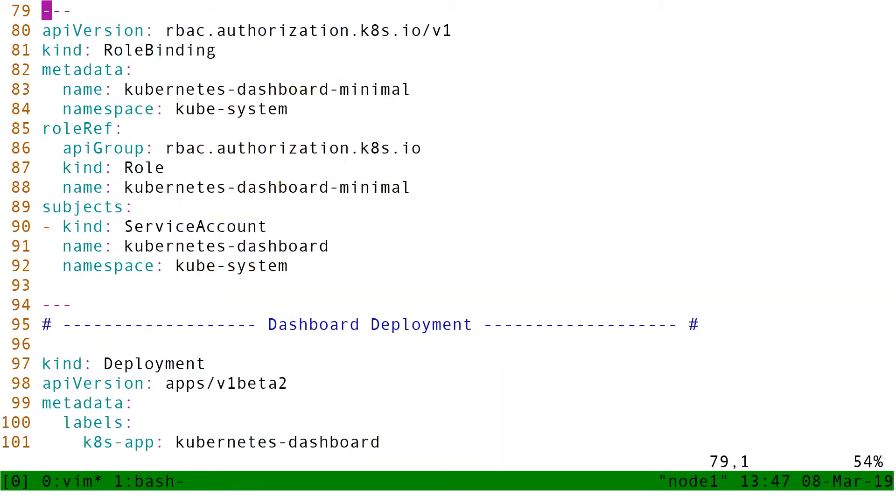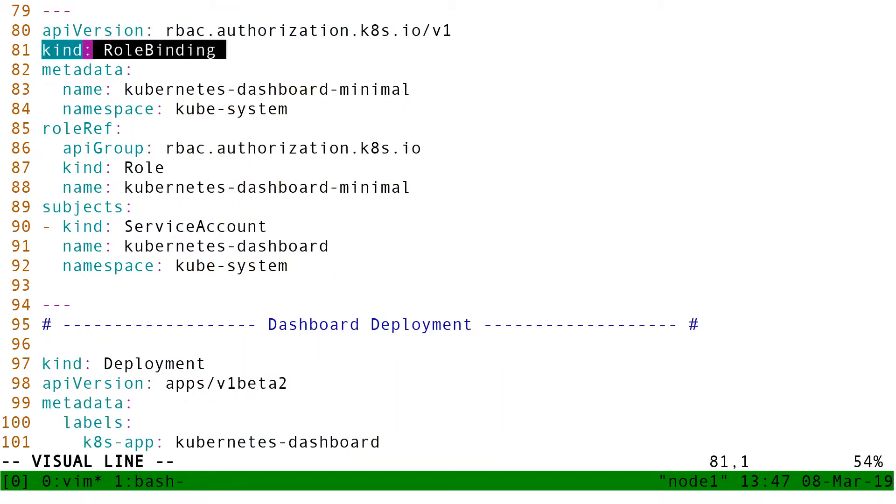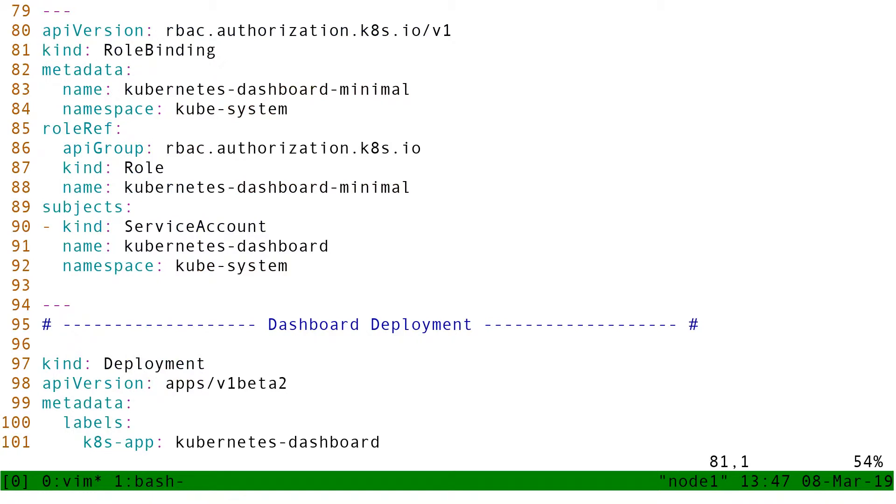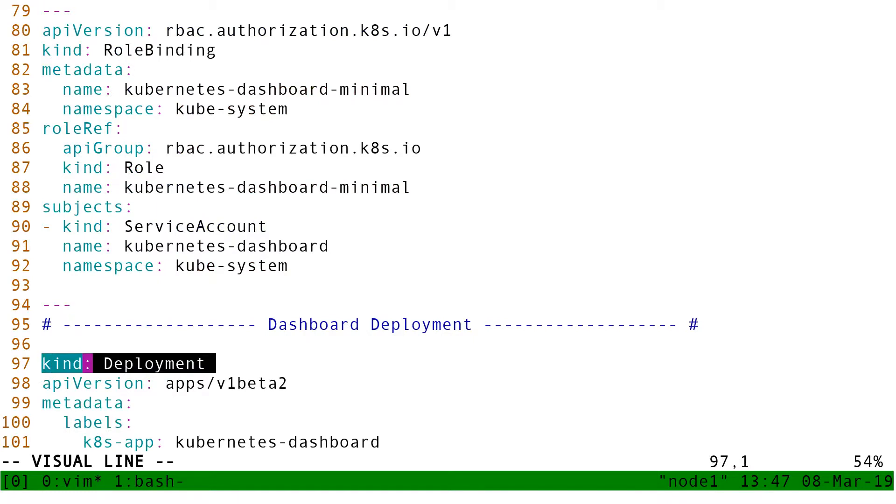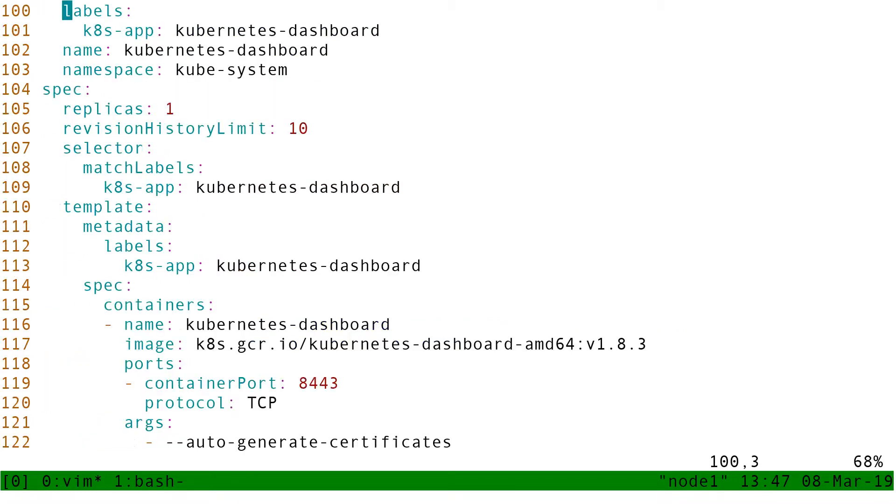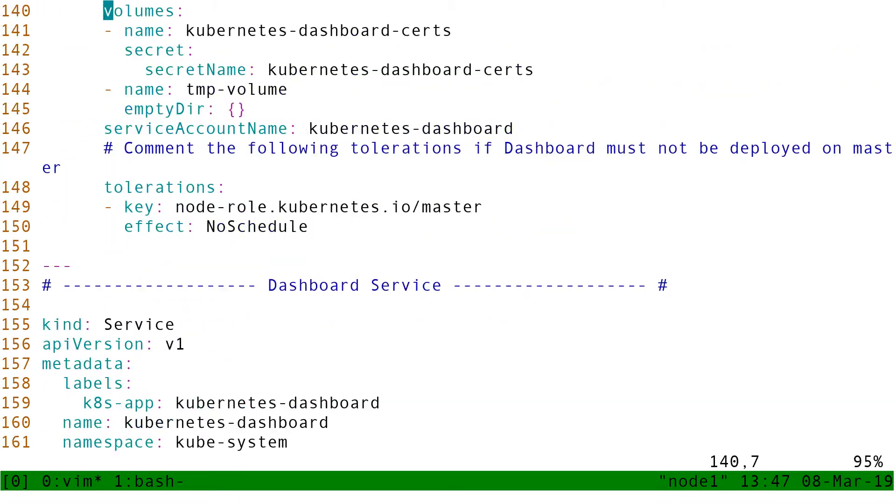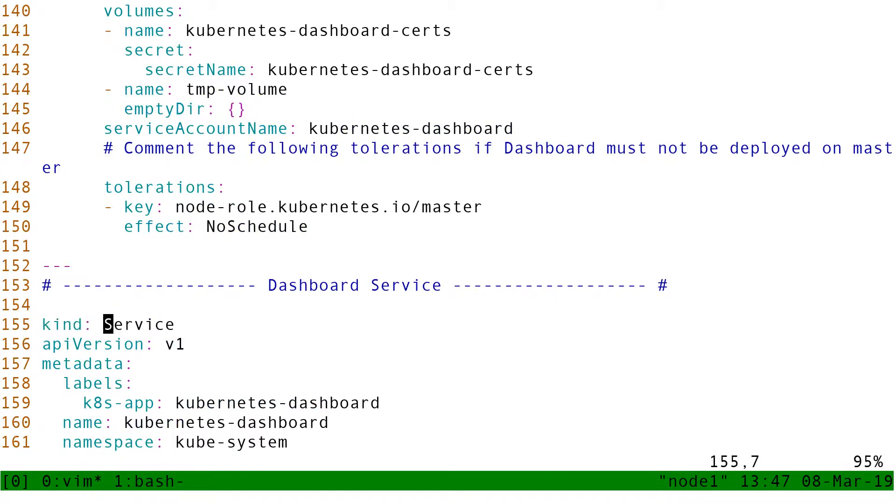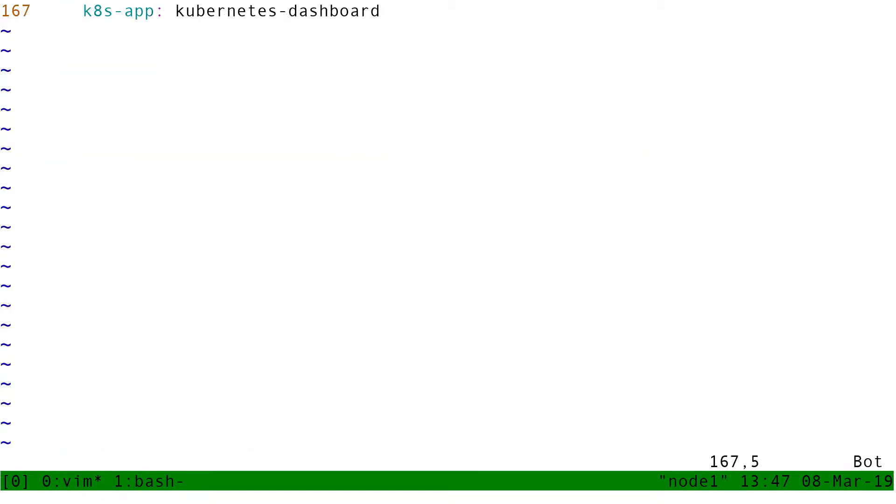Then it contains a role binding. So all these things like we haven't seen yet. So we don't know what it is. But then we have more familiar objects. We have a deployment and we have a service. And that's it.